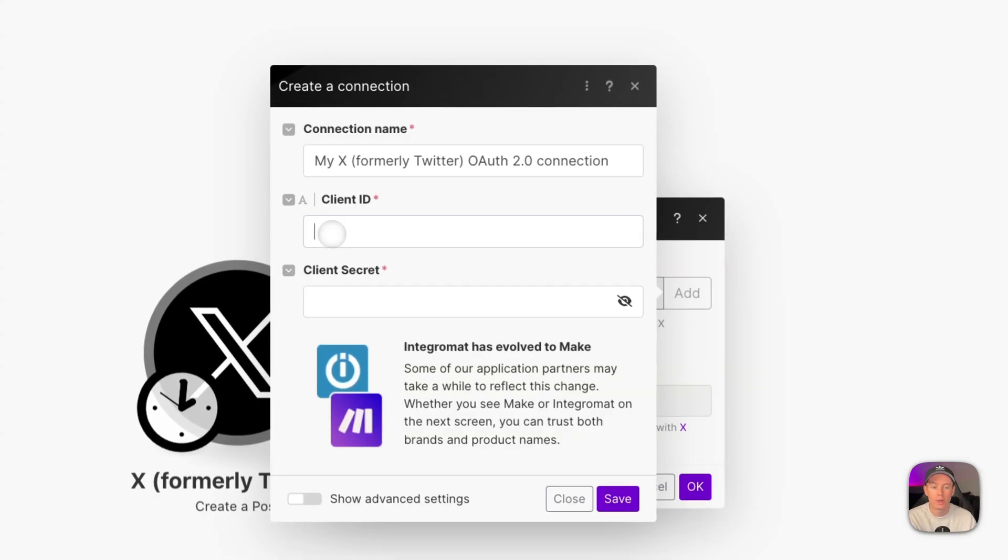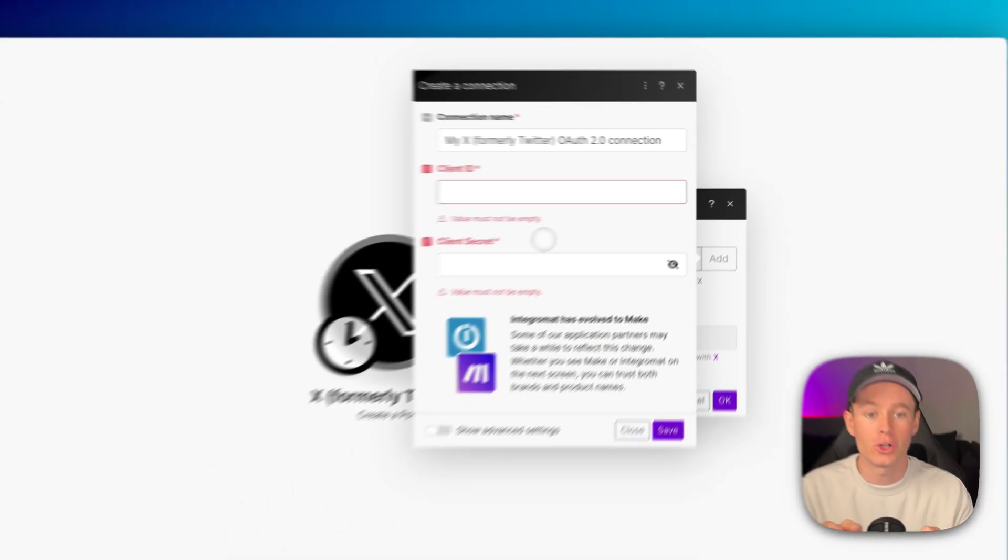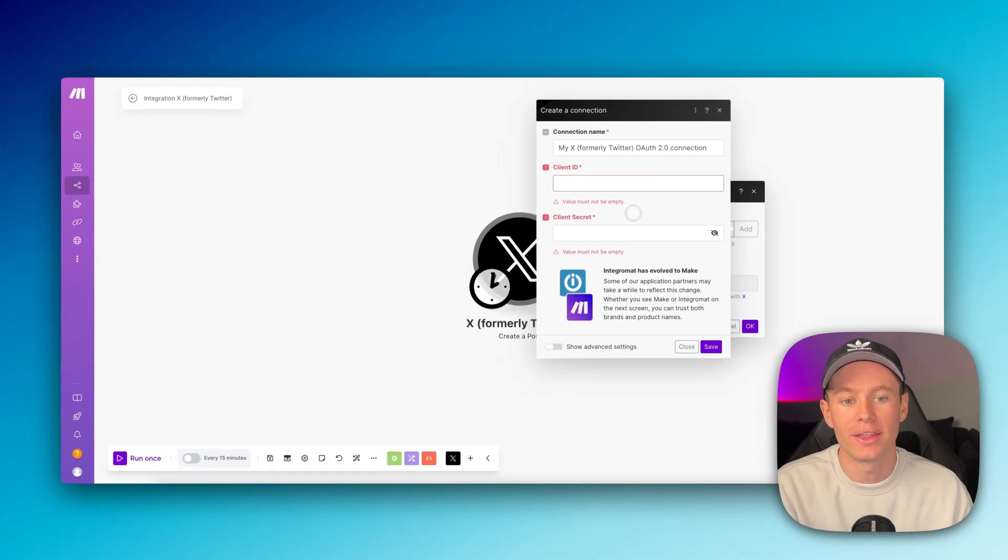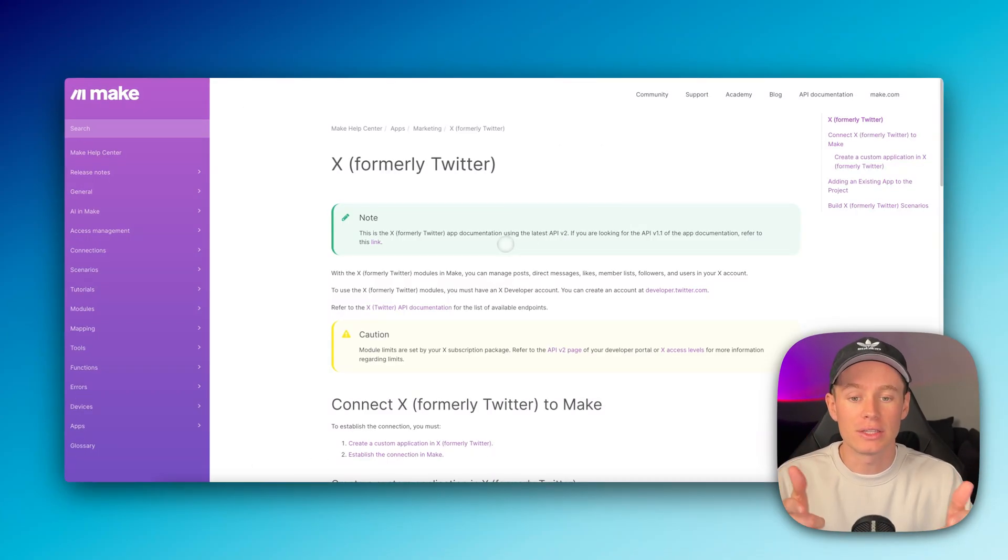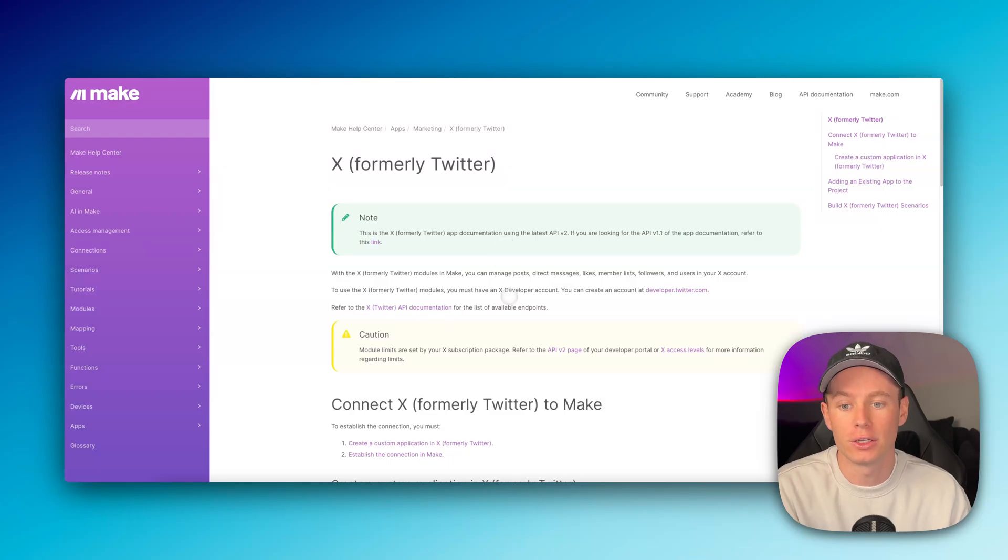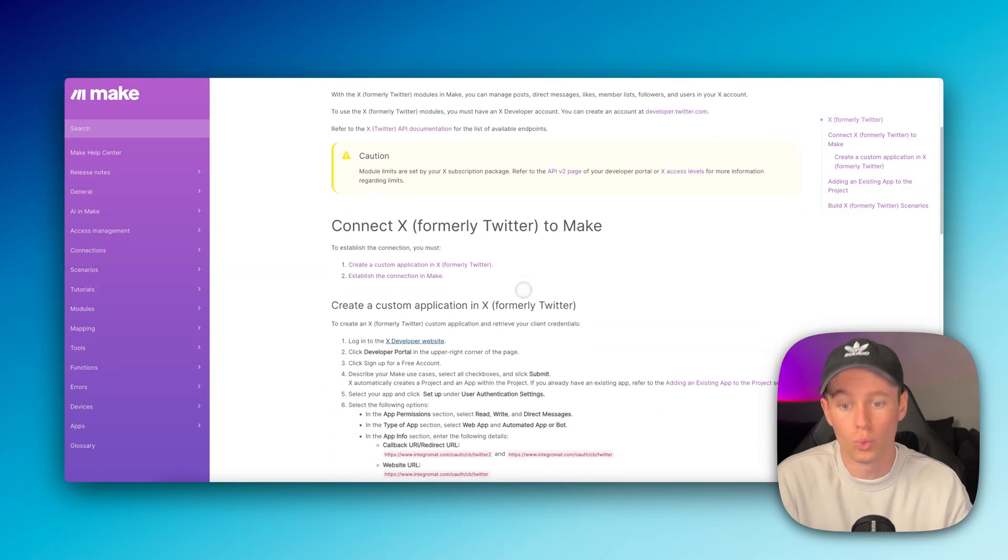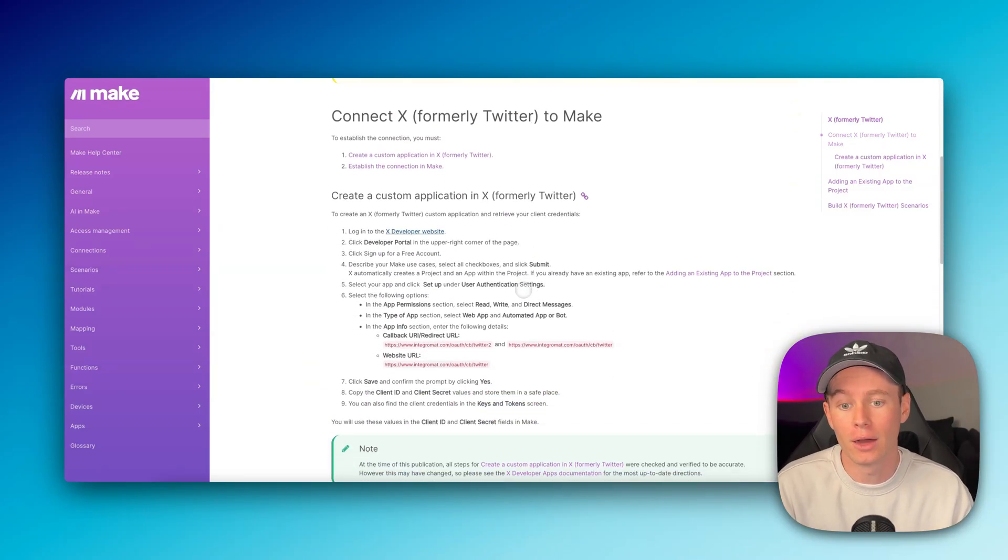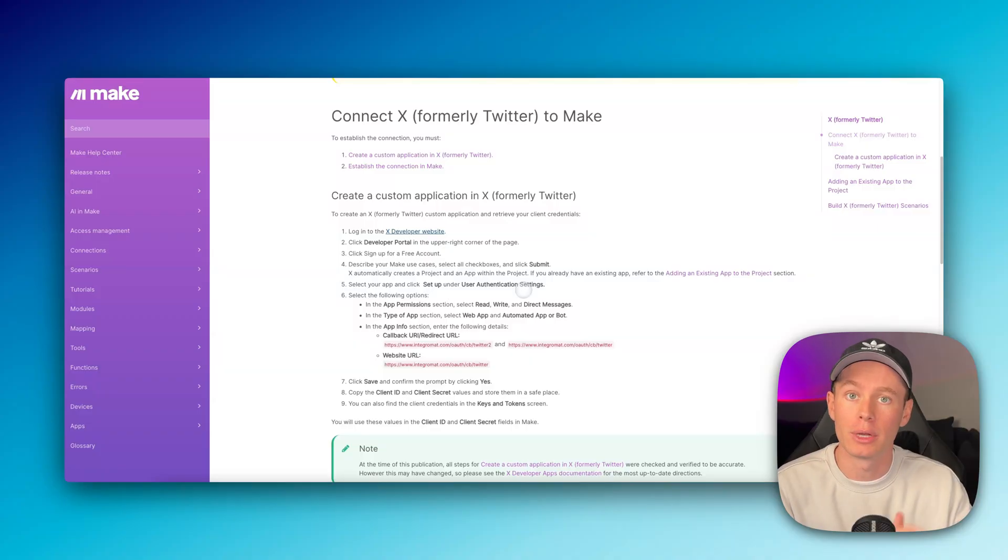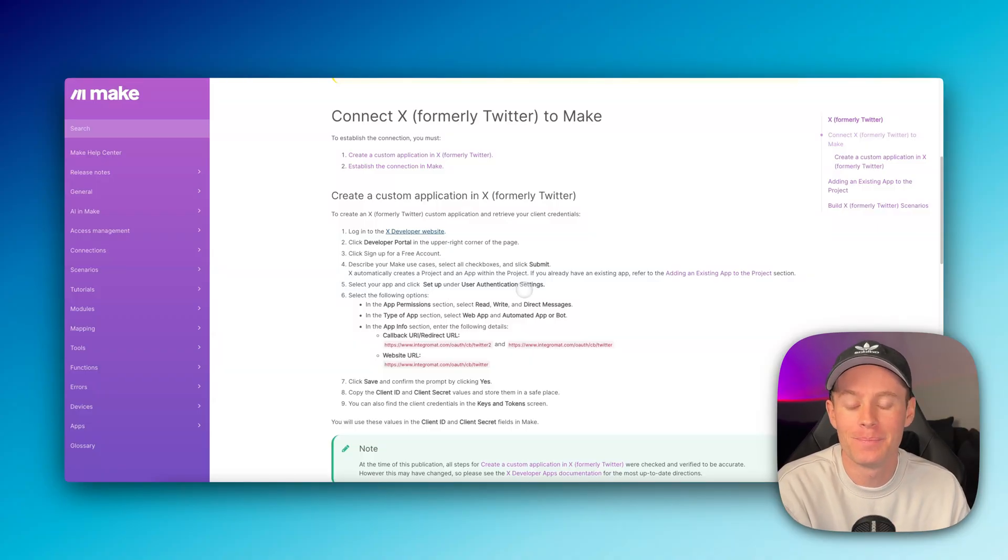To do that, we need the client ID and the client secret. I'm going to show you guys where to go to get that. I'll have this link for you down in the resources. This is on make.com's website, walking you through in word format how to do exactly what I'm going to be showing you in video format today.